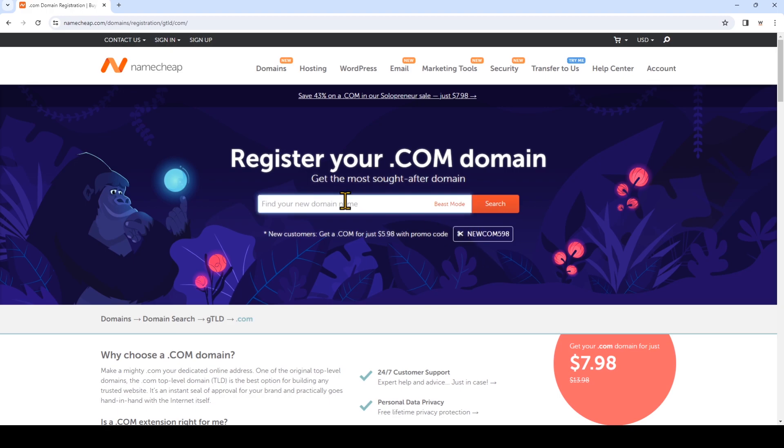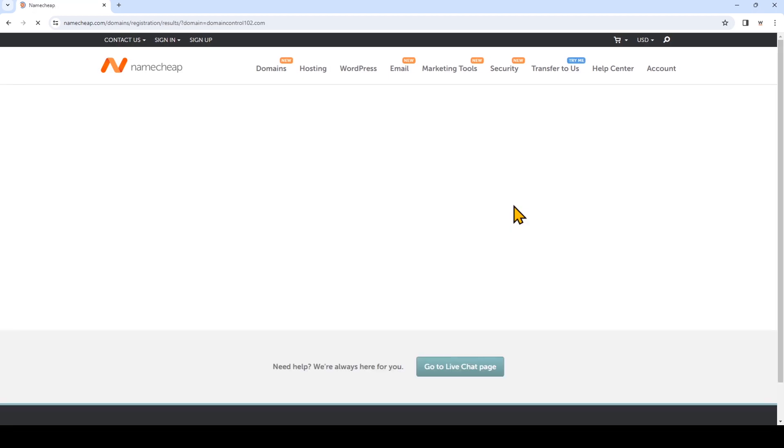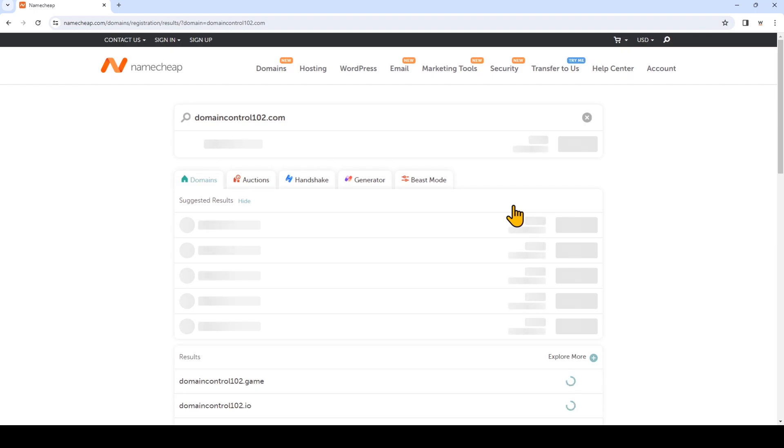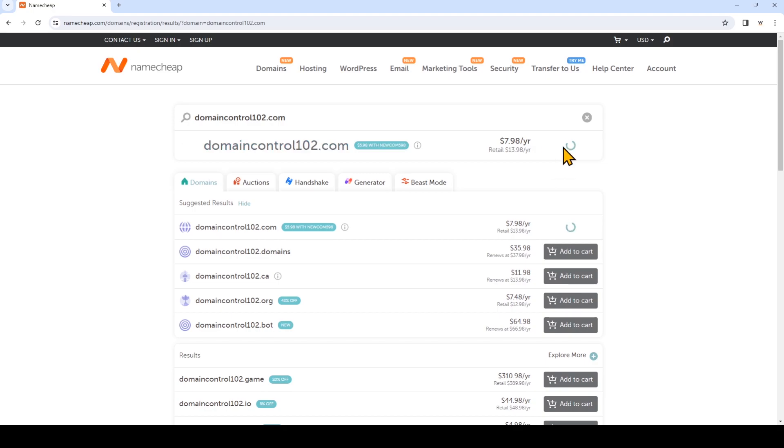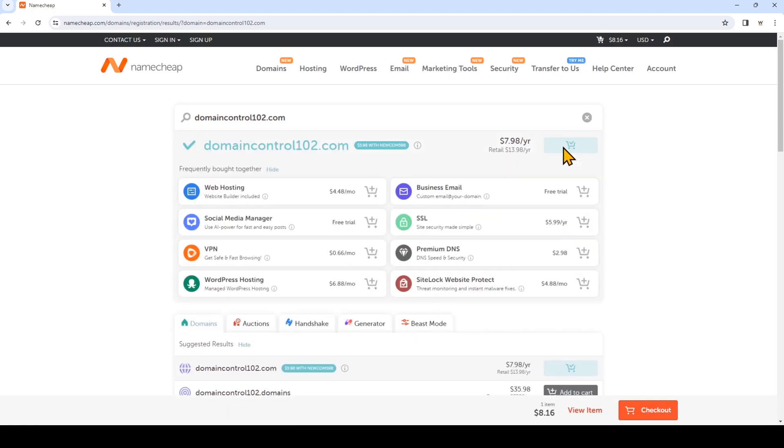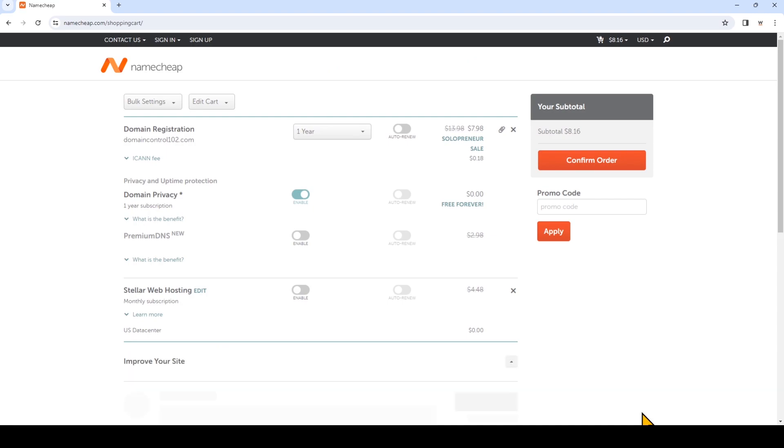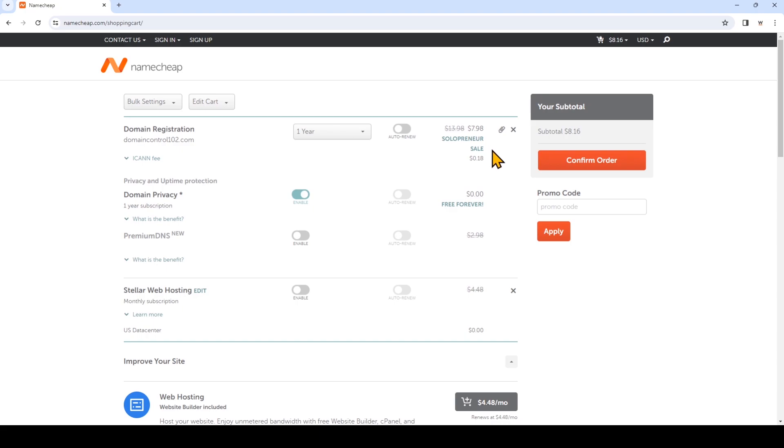Now we're going to look for the domain name that you want to register and see if it's available. So we see that it's available and we're going to add it to the cart. We're not going to buy any of these extras right now because we want to start with the least amount of money possible. So we're going to click check out and we'll see that there is a sale on the domain but it's not the best advertised sale right now.